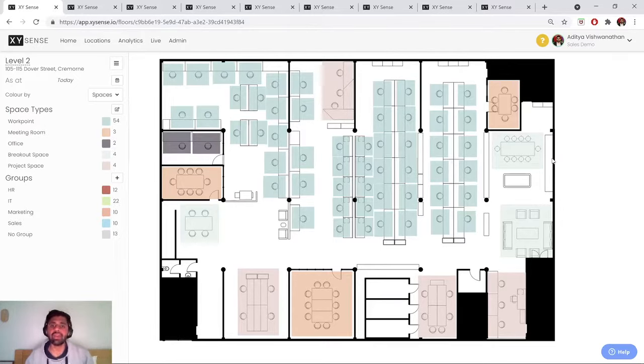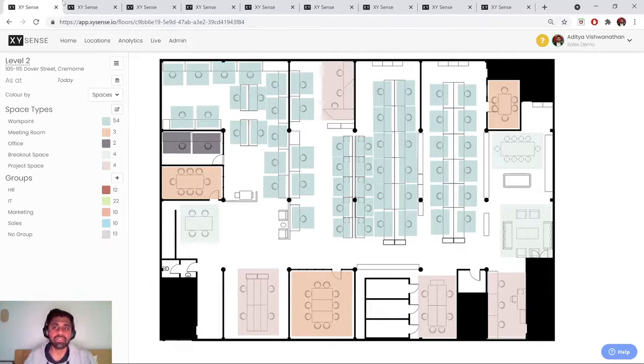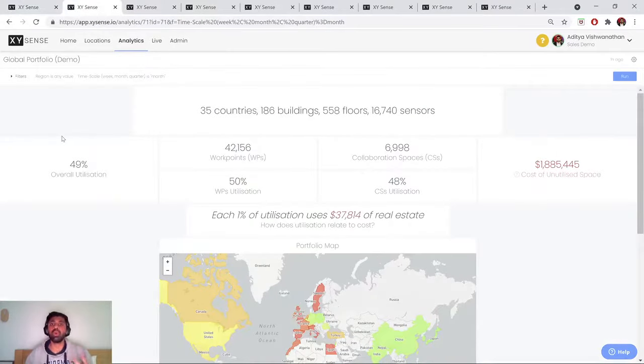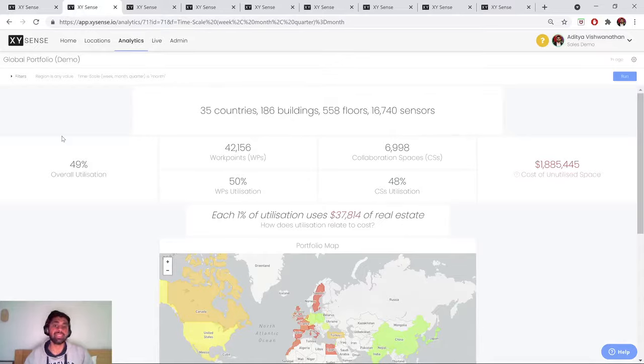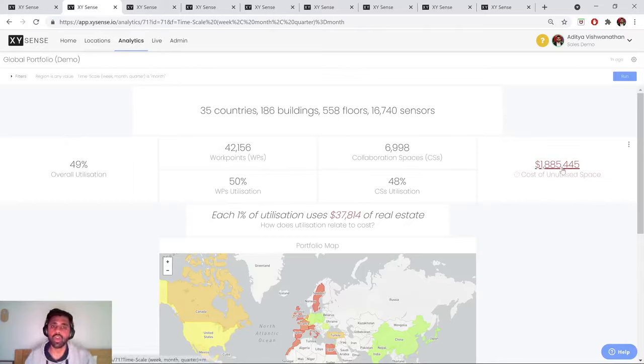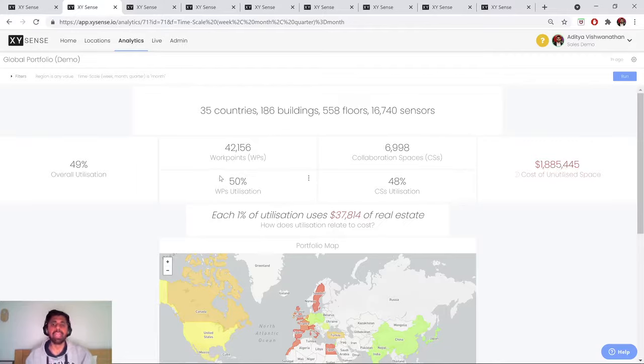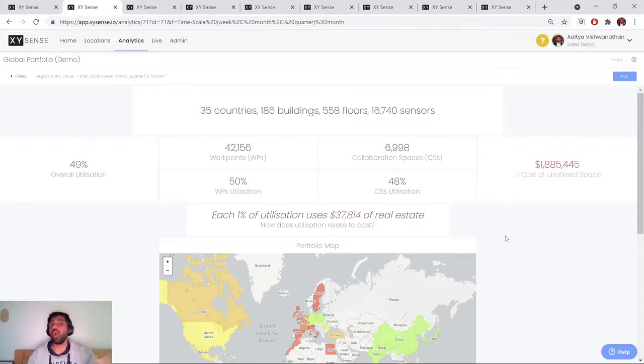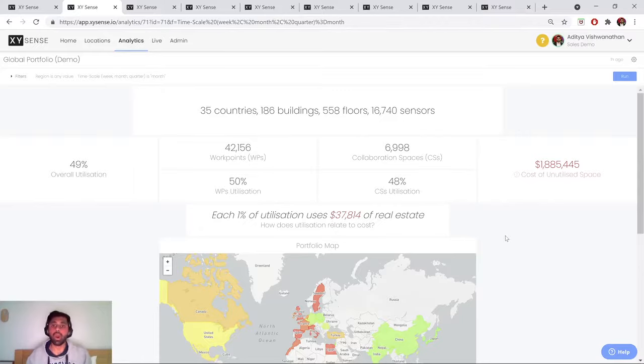Now with that in mind, let's jump into the first example of a dashboard, which is what a global deployment might look like. And this is the global portfolio dashboard. So when you have real estate all over the world, the metrics that matter most are your portfolio utilization, the cost of your unutilized space, and being able to break up your utilization by your different space types. So in this case, work points versus collaboration spaces, almost like a real-time barometer as to how hybrid your workplace is.